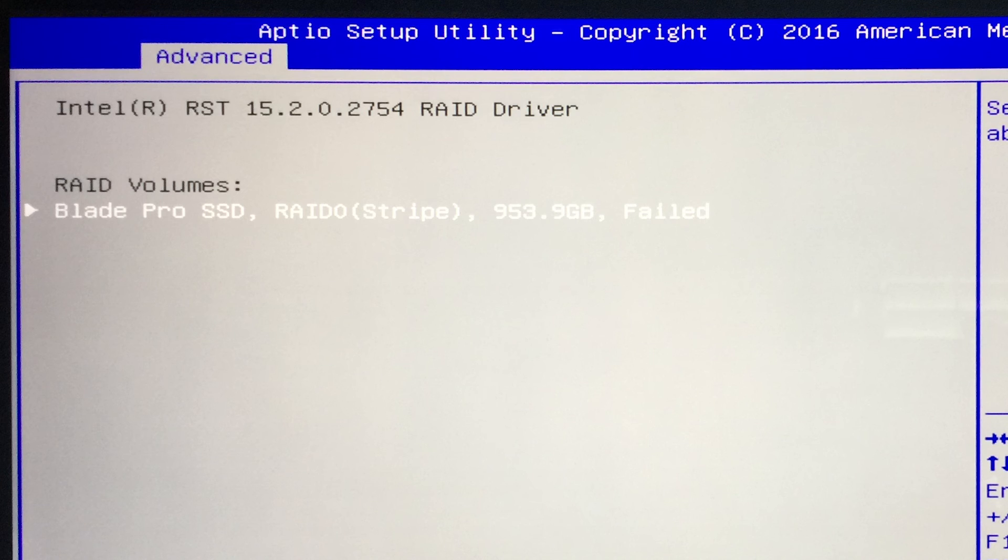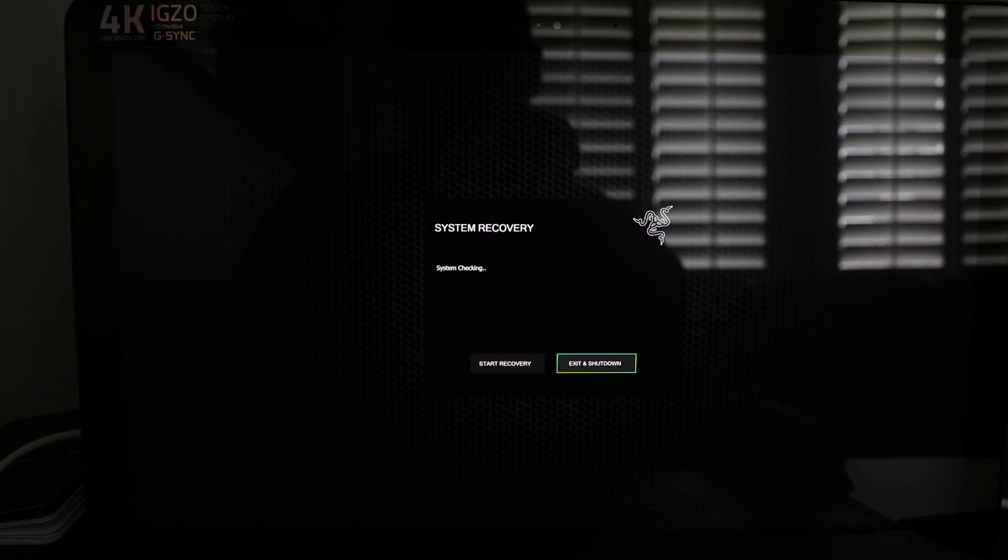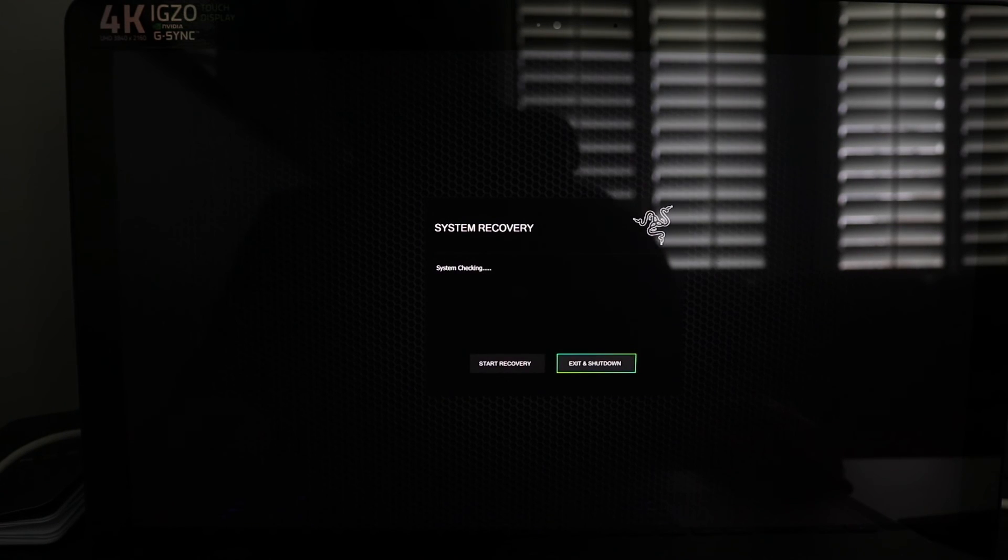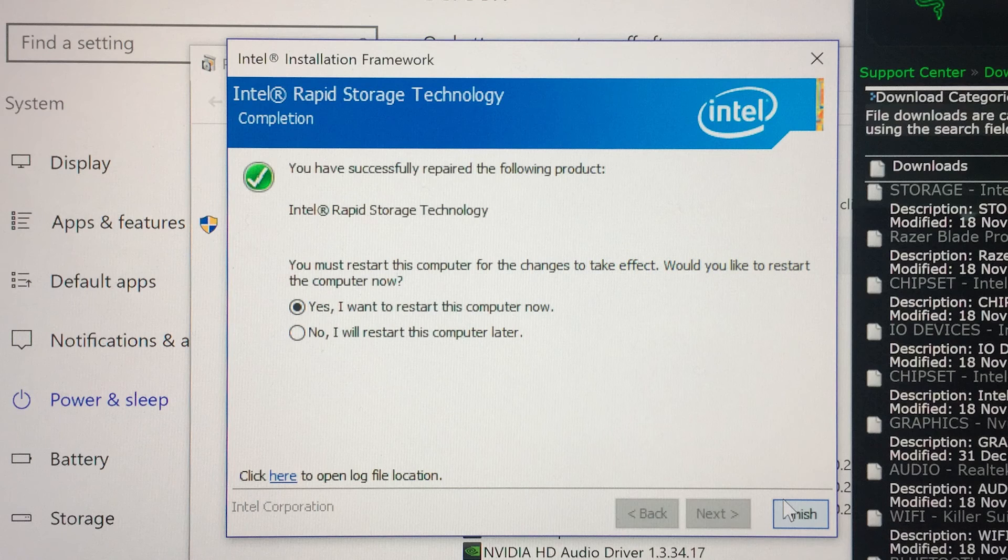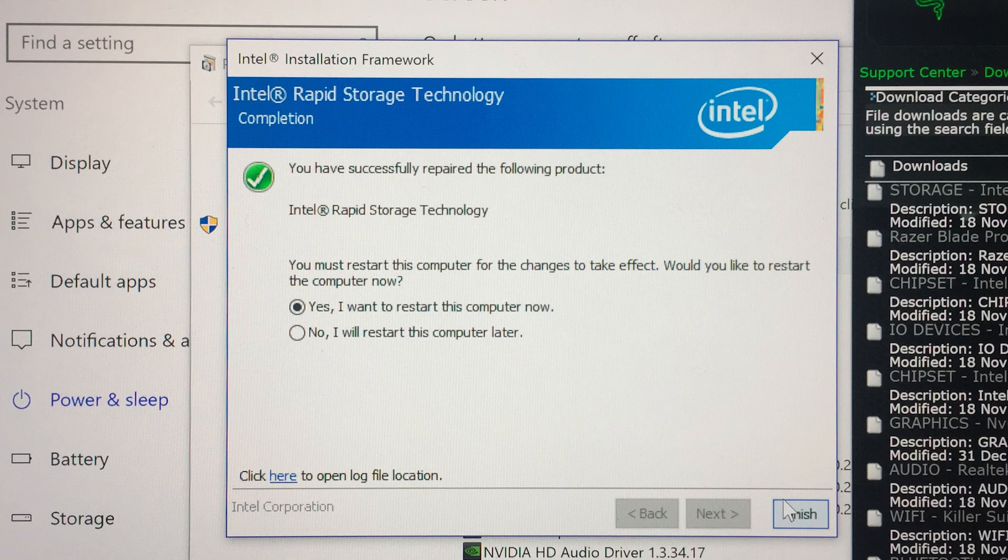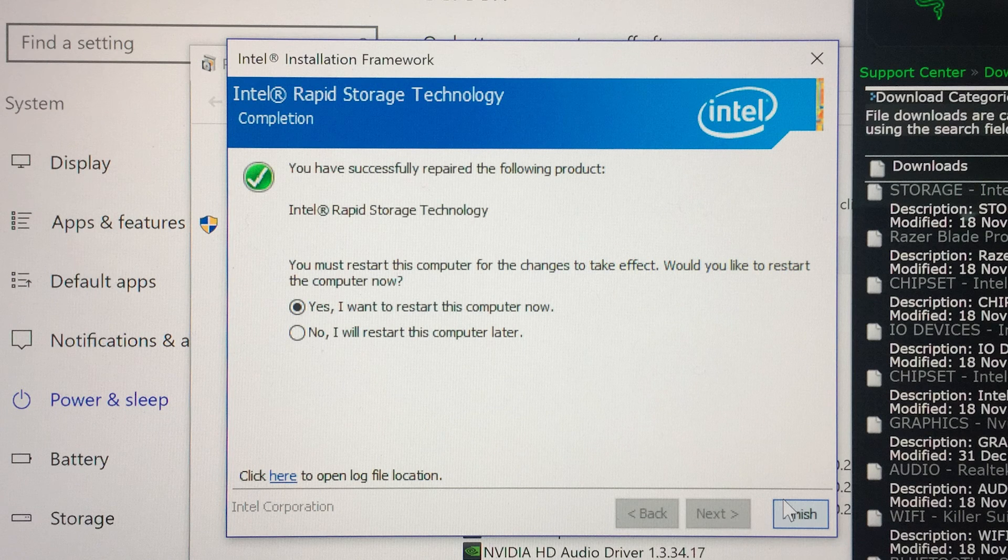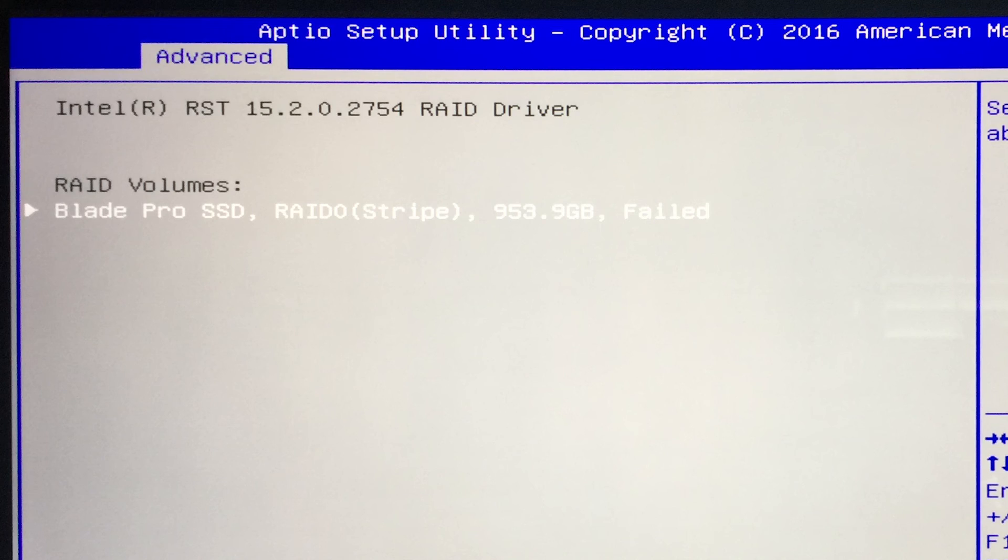My computer kept crashing to BIOS, and even after doing the recovery and using the Intel Rapid Storage Technology installer to repair it, the computer still crashed. Other people have had a similar problem and it appears to be an actual drive issue, so I decided it was time to nuke the RAID zero.